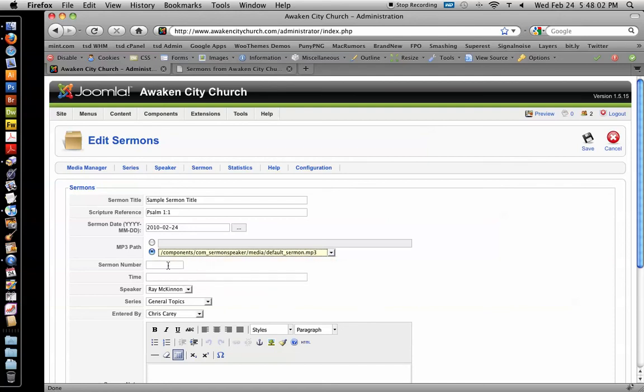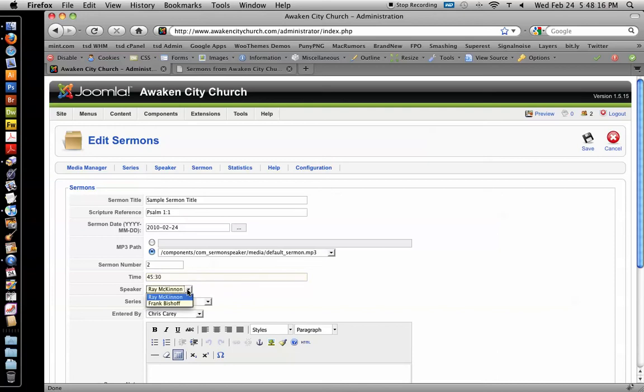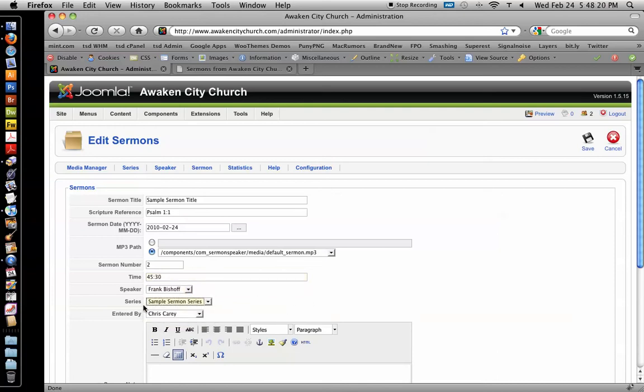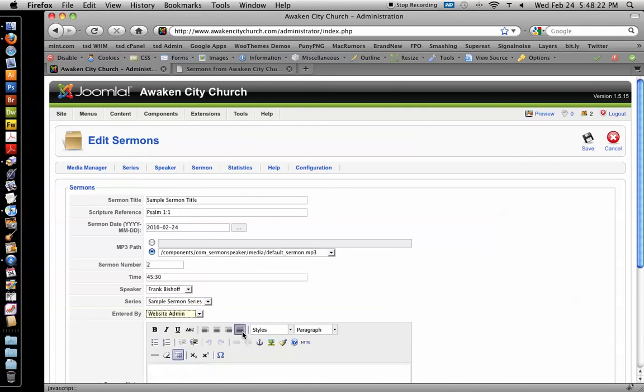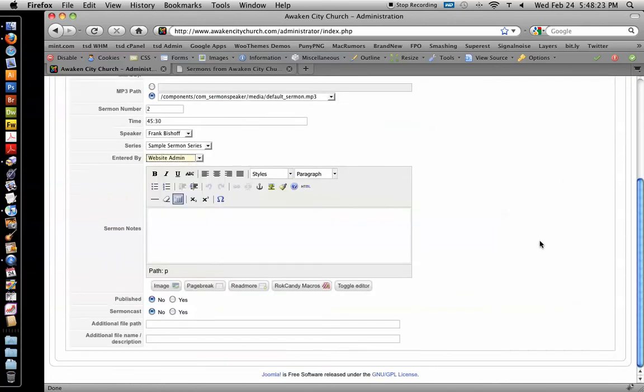Sermon number, you don't have to number it. I'll just say it's number two. Time, I don't know how long it is. Let's say it's 45 minutes and 30 seconds. That's how long the sermon is. Let's say Frank preached it. It's in the sample sermon series. And this was entered by website admin.